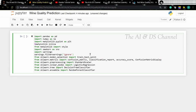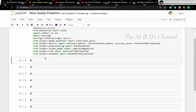We are importing train_test_split from sklearn to split the data into training and testing sets. Now we are importing confusion matrix, classification report, etc. to get the reports. We are importing StandardScaler to scale the data, then we are importing the logistic regression, decision tree, and random forest libraries. Now let's import the dataset.